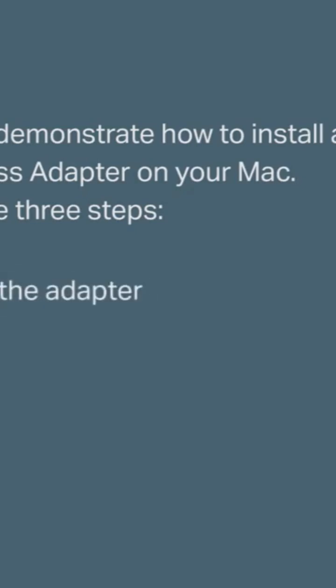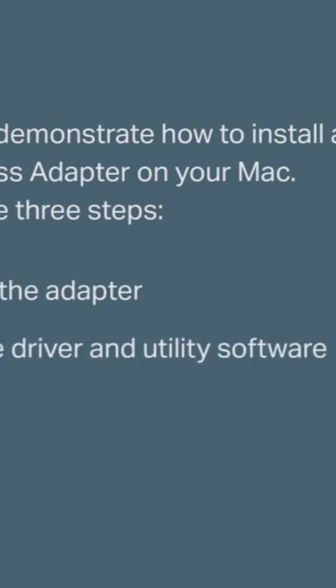The first one is connect the adapter. Second, install the driver and utility software. And the last one, join your Wi-Fi network.